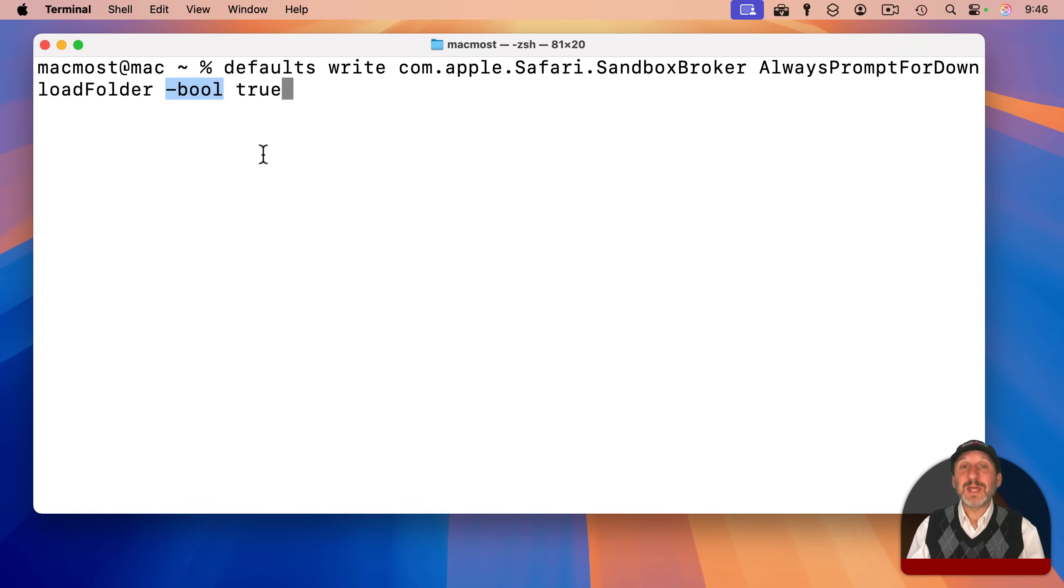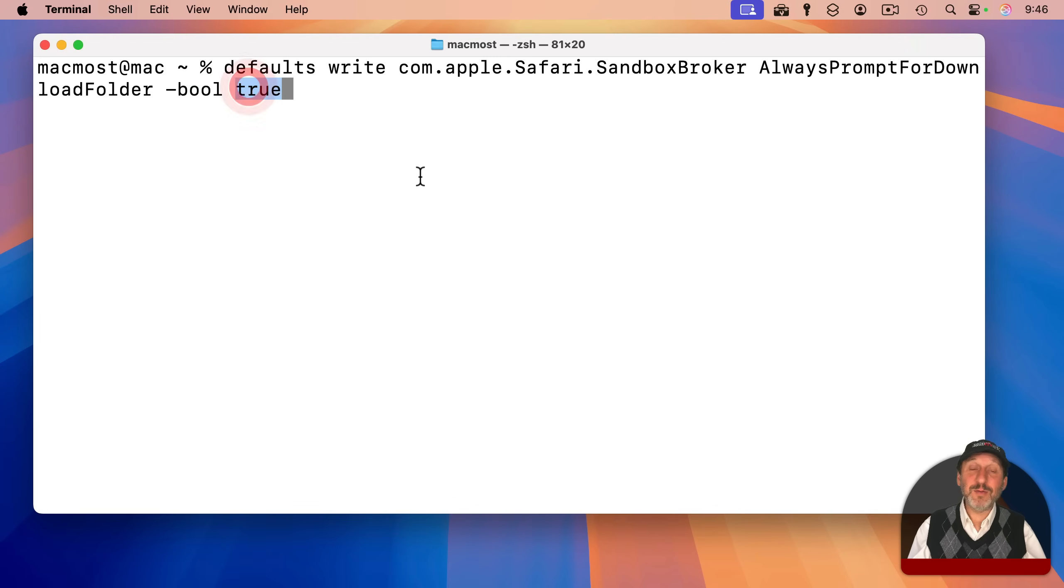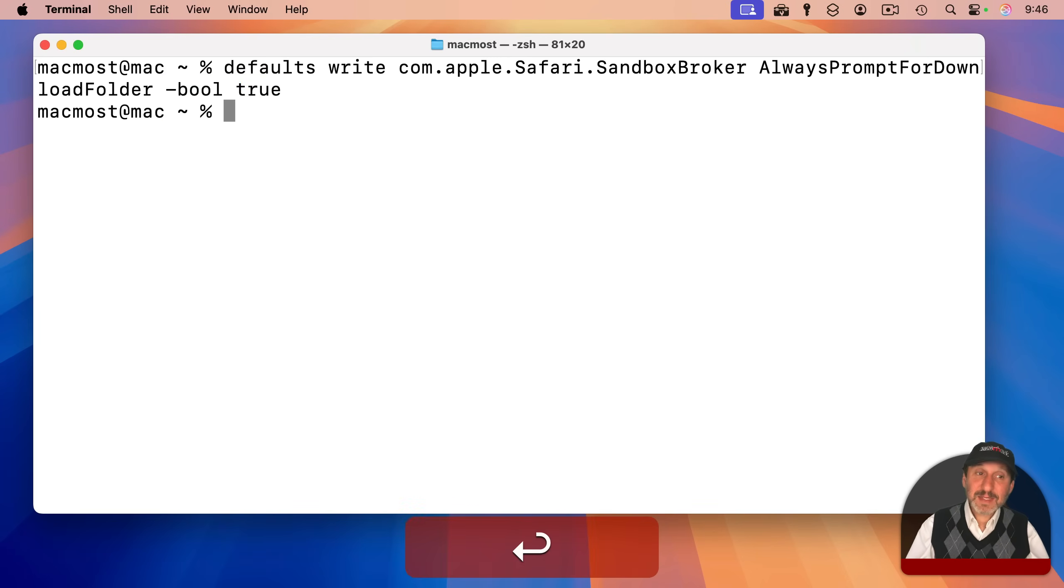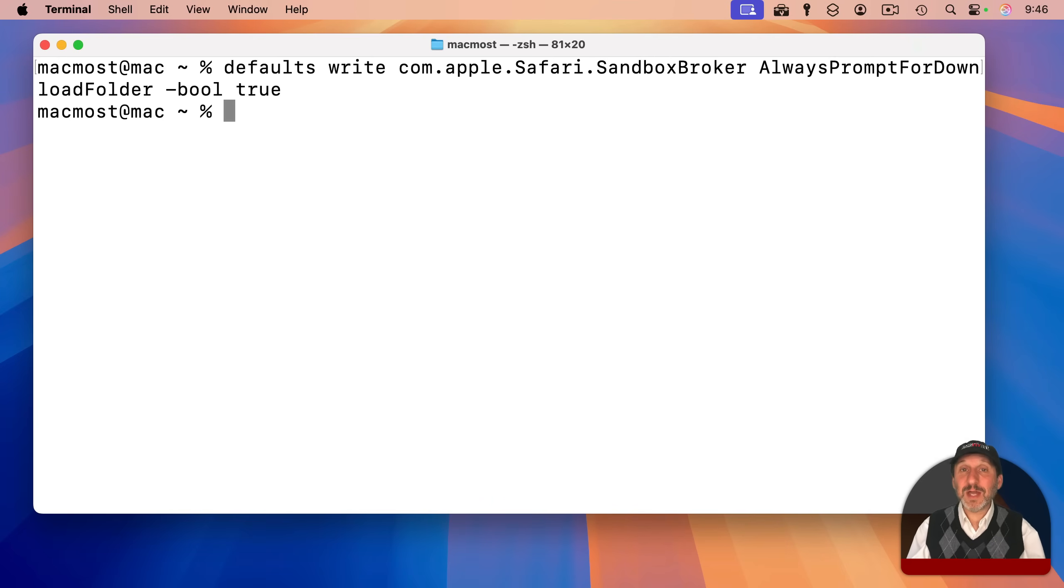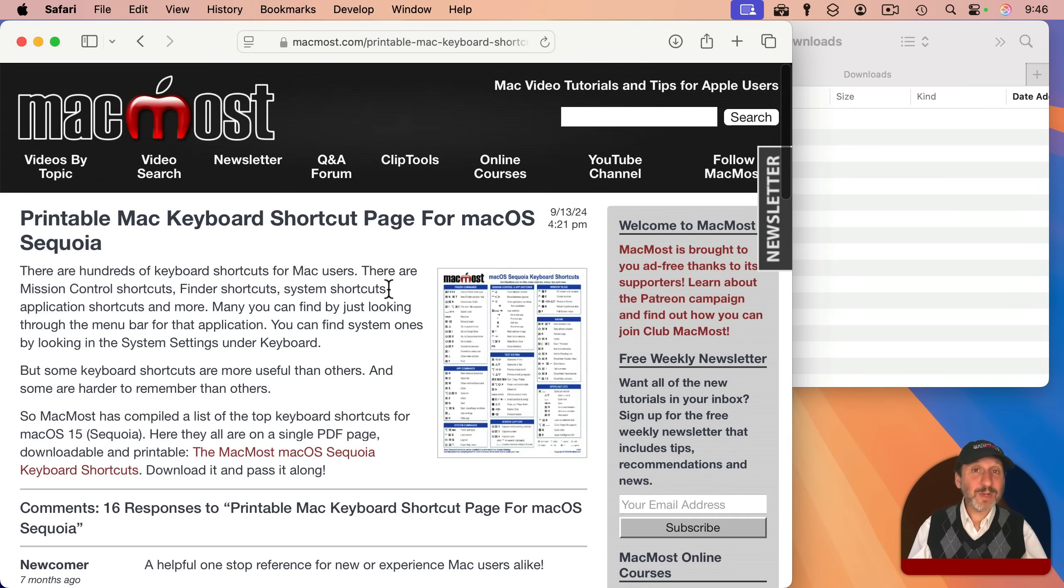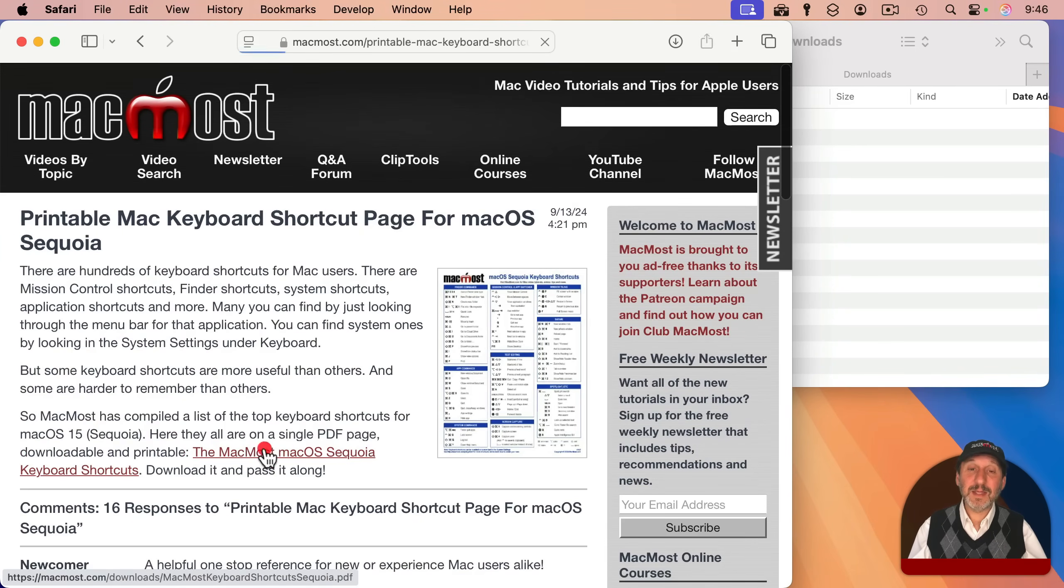Then space dash bool for boolean. In other words, a true or false value. And the value you want is true. If I set this like that, it will work instantly. I don't need to restart Safari or anything like that. So now look at what happens when I click on this link.